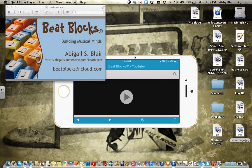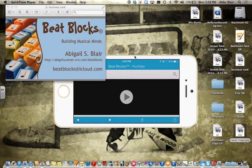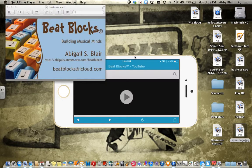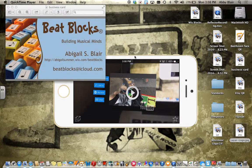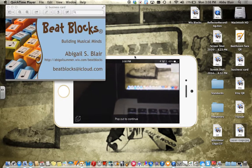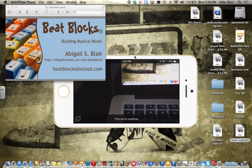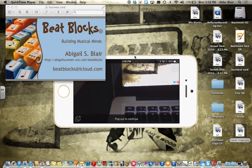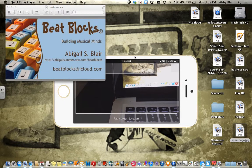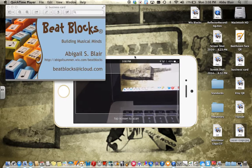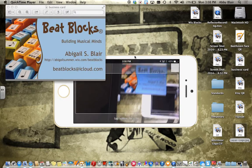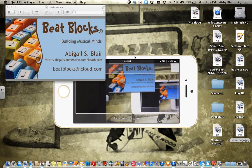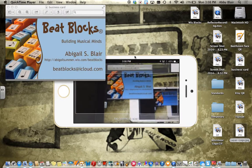You can imagine what this could do for education if we could have a worksheet, for example, and layer it with links to different resources, audio clips, biographies. Sky's the limit for what you could do with this.